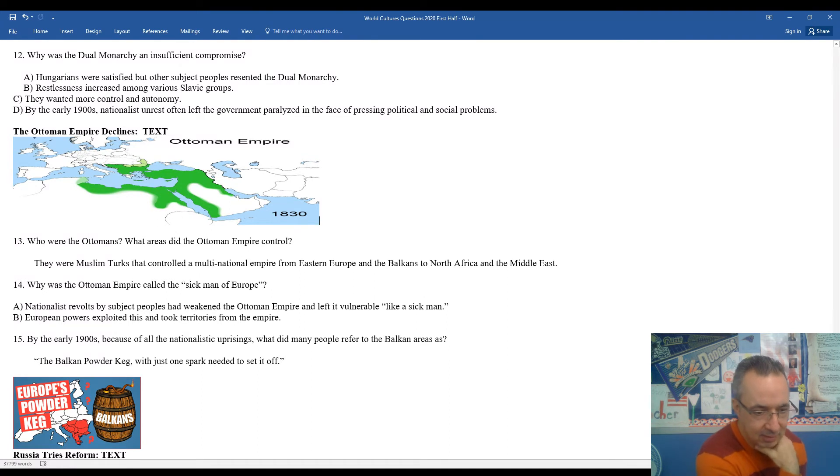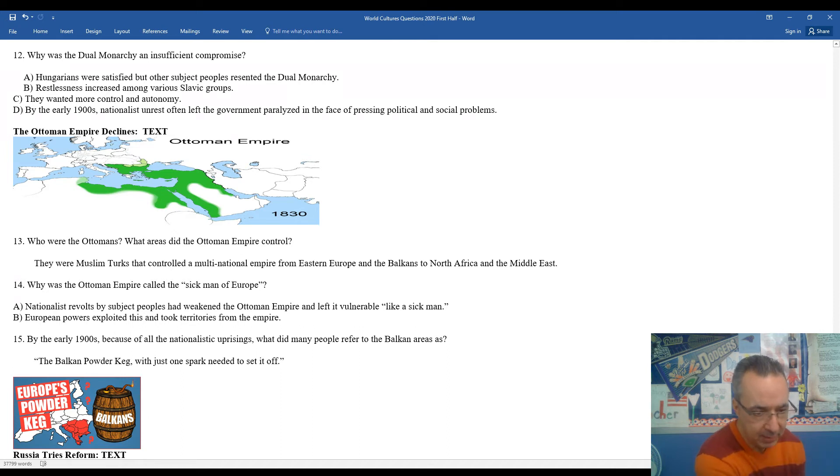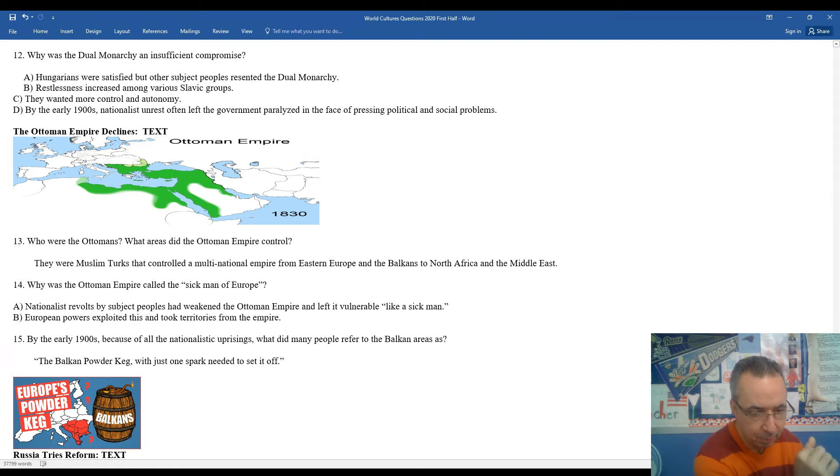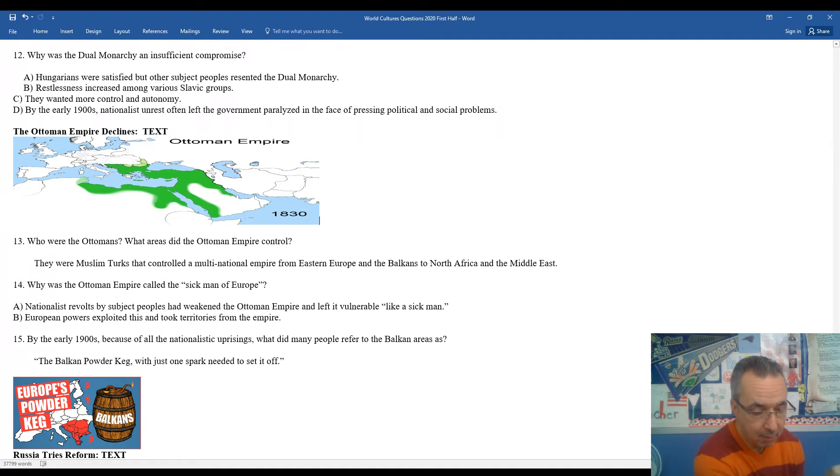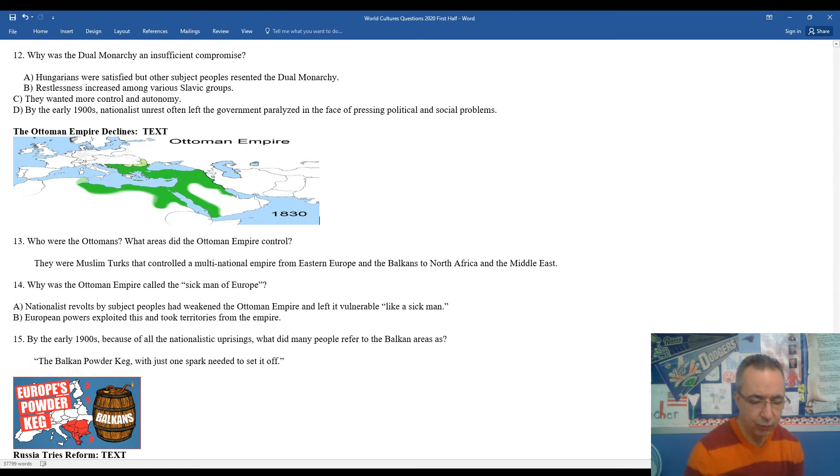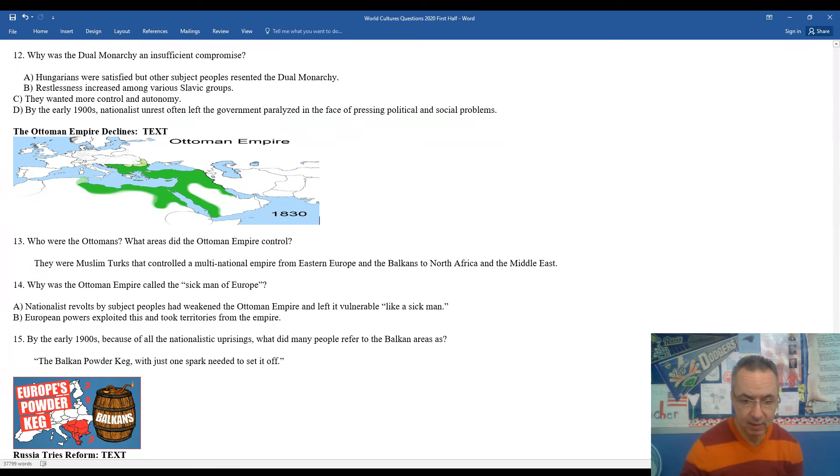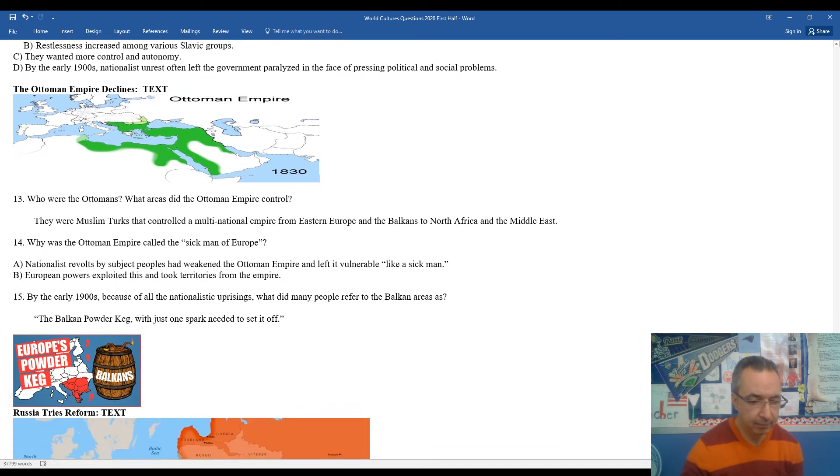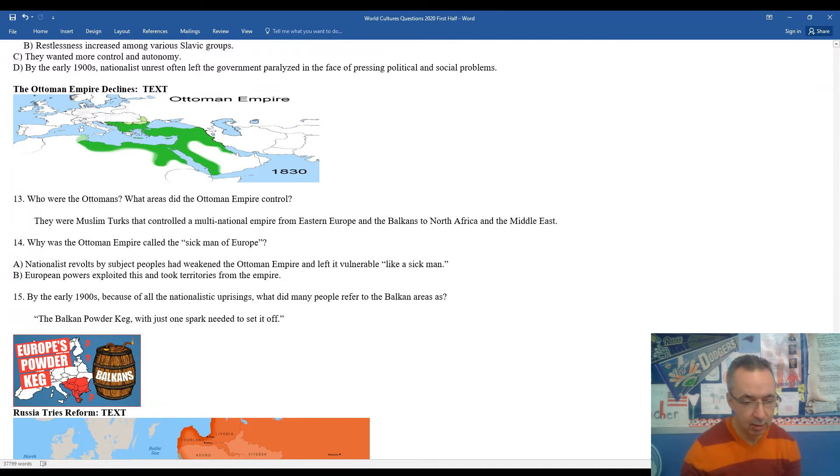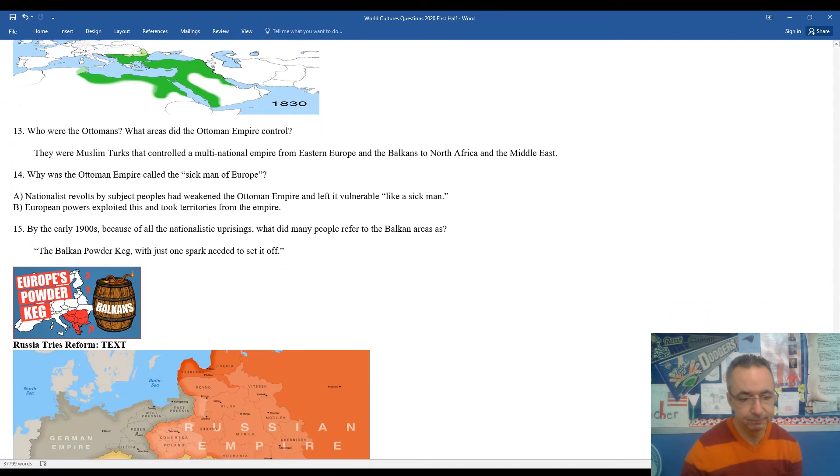By the early 1900s, because of a lot of the nationalist uprisings, in particular in southeastern Europe, part of the Ottoman empire, what did many people begin to refer to the Balkan region of Europe as? There it is. You see the imagery. It was the Balkan powder keg. If you know what gunpowder basically is in a big keg like that, you just need a spark to kind of set it off. That was basically southeastern Europe along the Balkan peninsula that was definitely ready for revolt or revolution. Later on in history, we'll see how this is kind of the spot where World War I is going to break out.